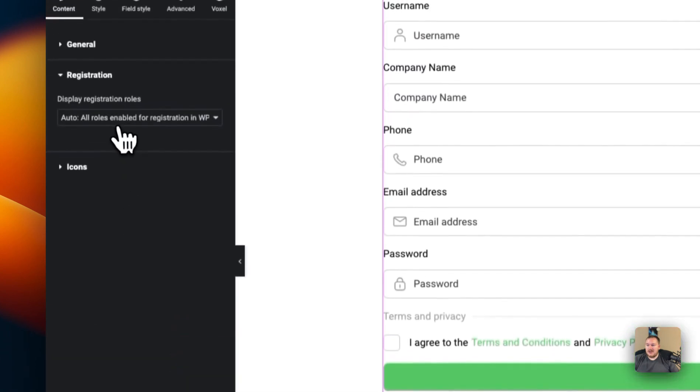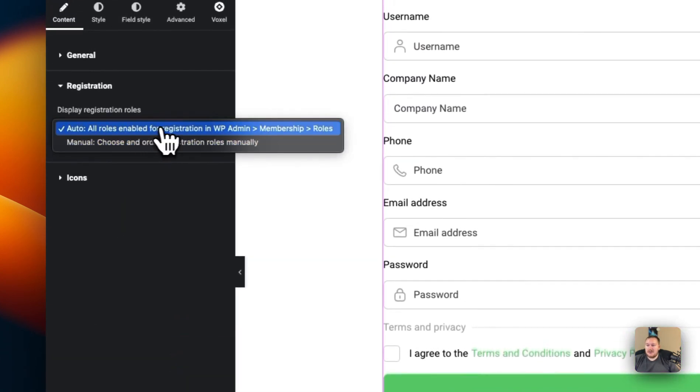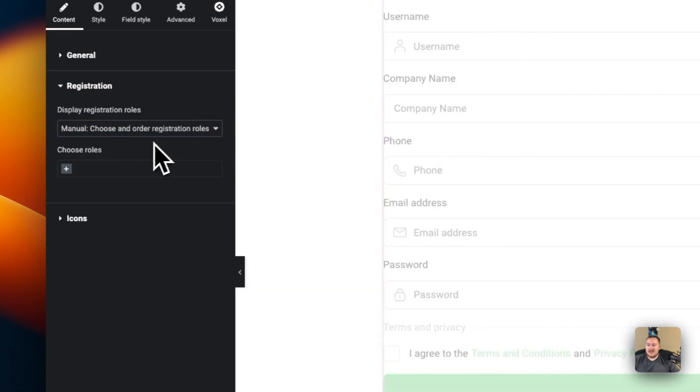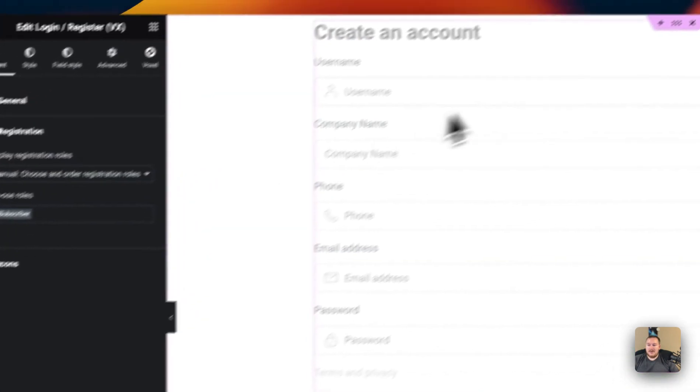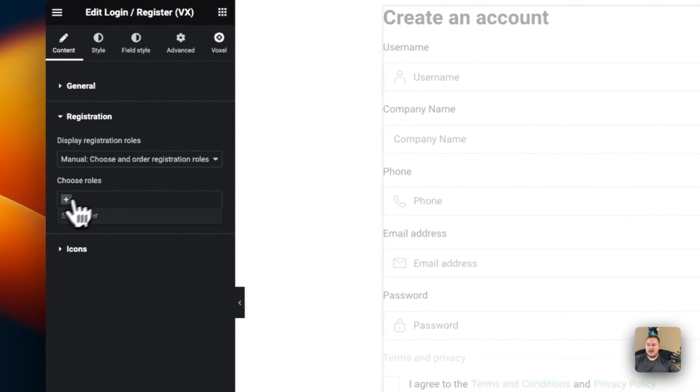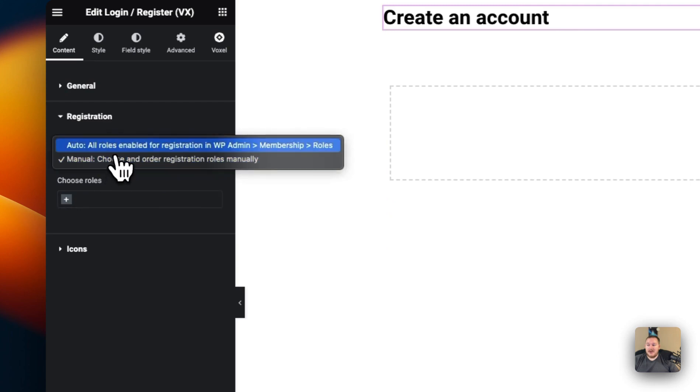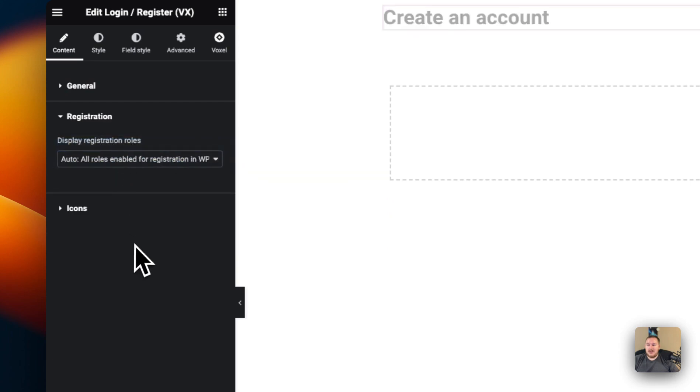For the registration we can manually or automatically choose roles that are enabled. So if we want this to be the subscriber only registration we can do that as well. Or if we want this to be a business registration we can also make that happen as well. We'll choose auto.